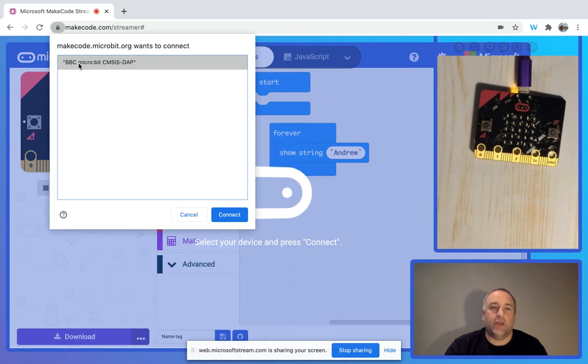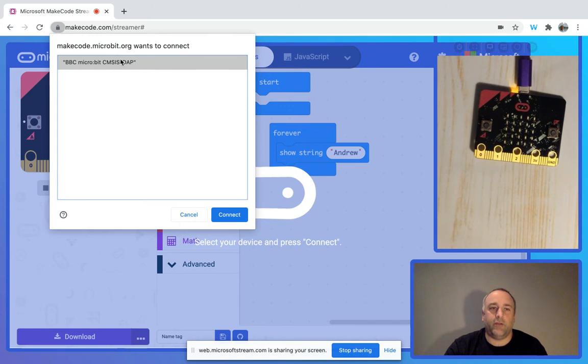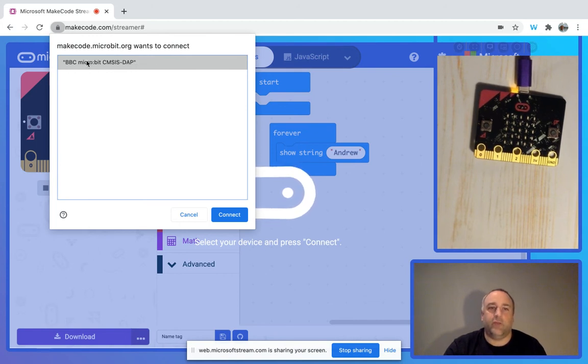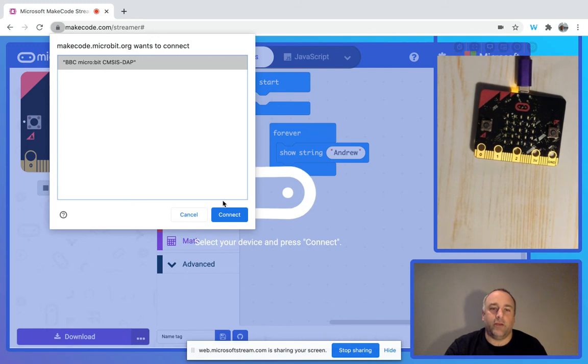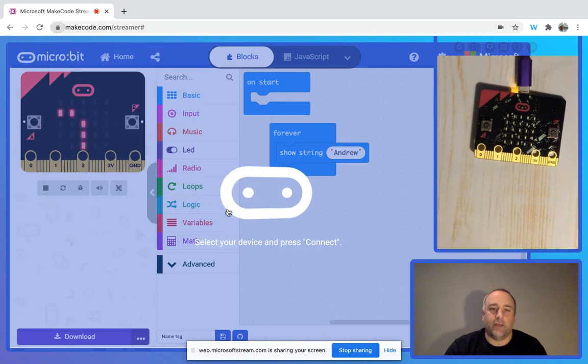Now you're going to have two possibilities that'll pop up here, but essentially it's going to say BBC micro:bit, and you're going to go ahead and connect it.